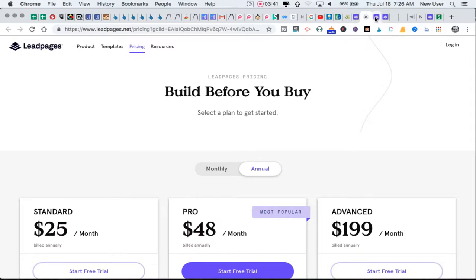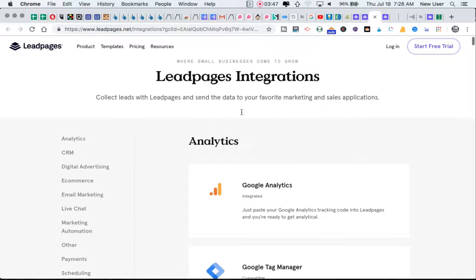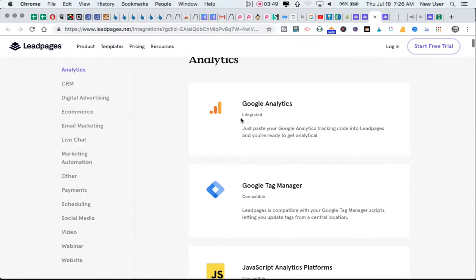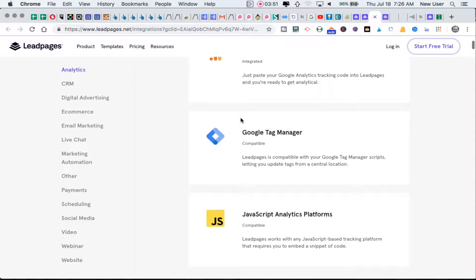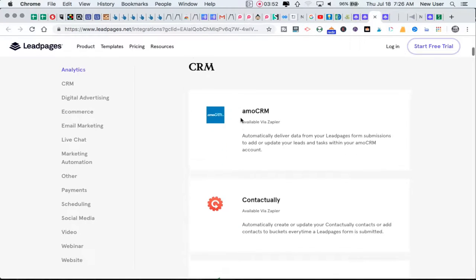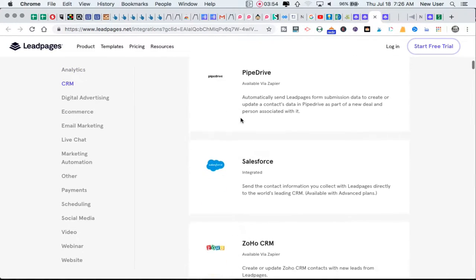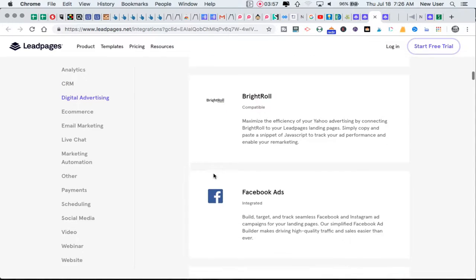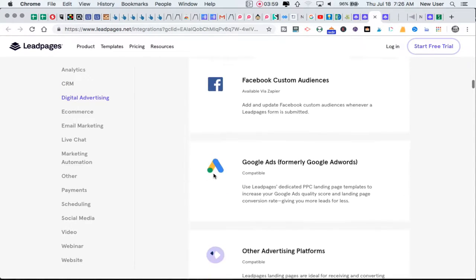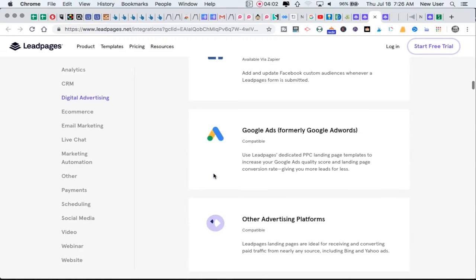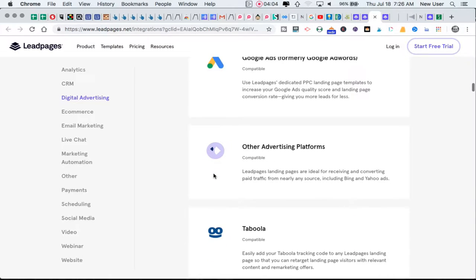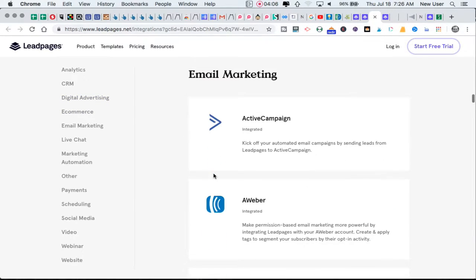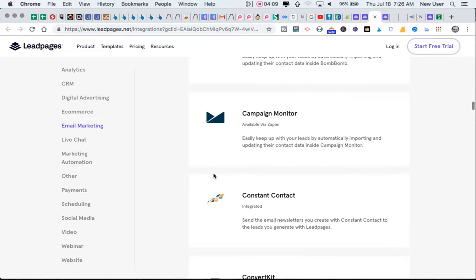Leadpages integrations - you can connect Leadpages with all sorts of tools: Google Analytics, tag manager, various CRMs like Salesforce, and connect it to digital ad campaigns including YouTube ads, Facebook ads, Instagram ads, and Google ads.